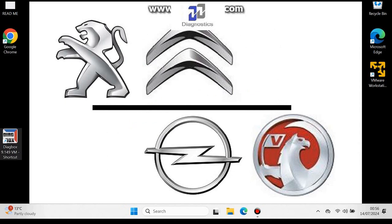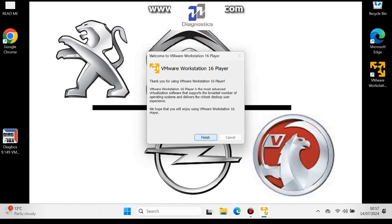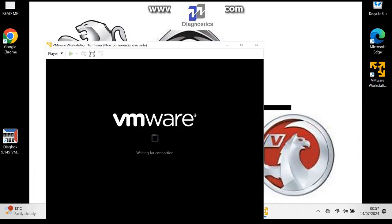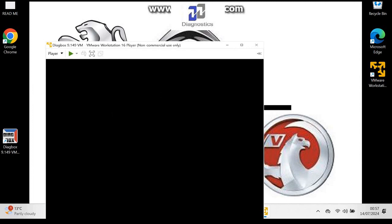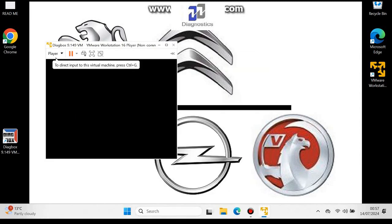Now you're ready to open Divebox. Go ahead and open Divebox. Another box will pop up where you need to choose 'I moved it' — make sure you choose that one. It won't work if you choose the other two options.